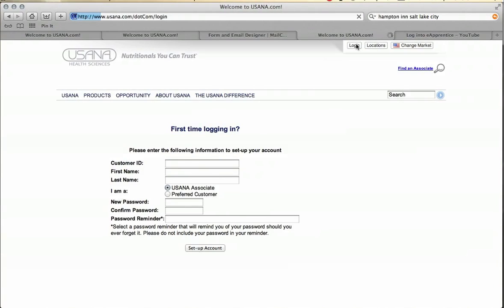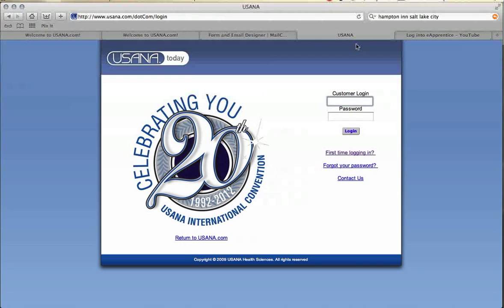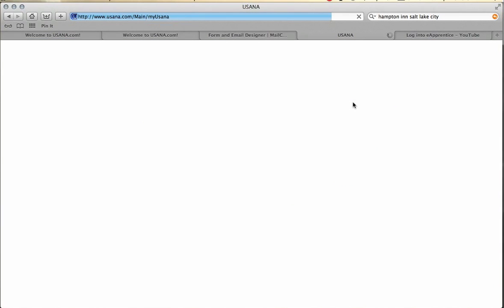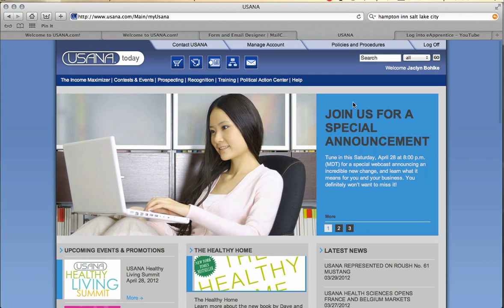If this is your second, third, or maybe fourth time logging in but you want to get to eApprentice and don't know how to do it yet, go ahead and enter your ID number into the customer login. Enter your password and go ahead and log in.